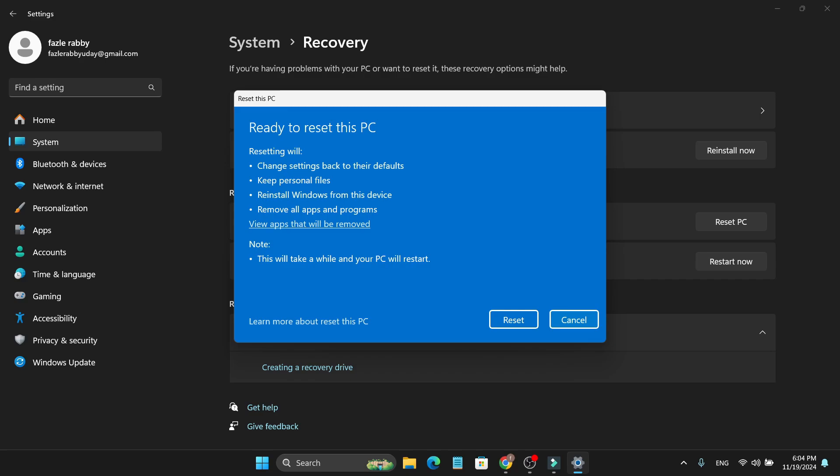That's it guys, this is how you can reset or factory reset Windows 11 laptop or desktop. If you found this video helpful, please subscribe to this channel and thank you for watching.